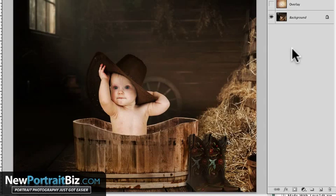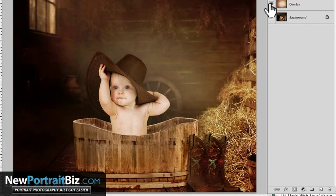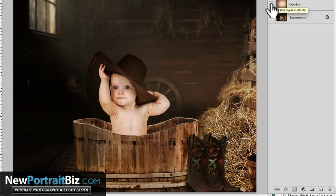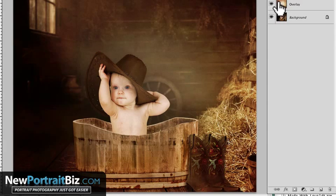Hey everyone, it's Scott again with NewPortraitBiz.com. I've got a short, quick little trick for you to use in Photoshop to create new effects for your images. This one is going to be talking about overlays. You may have already seen this out there — people are doing it, running actions — it's very similar to what I'm going to show you here today. I'm also going to give you this overlay, so I'll tell you how to get that at the end of this video.